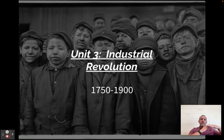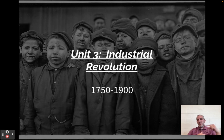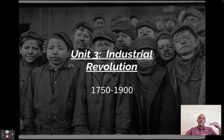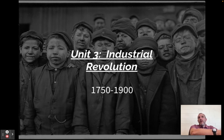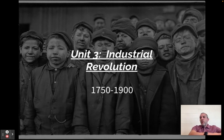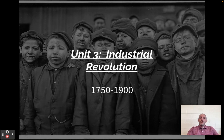They do intersect a little bit and they do influence one another just a little bit, but for the most part they're separate, though they're going on at the same time. The Enlightenment, Haitian, French, and American Revolutions are more political — changes in government. The Industrial Revolution is more social, economic, and a couple other things going on.